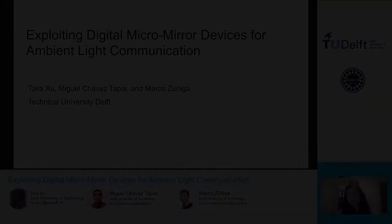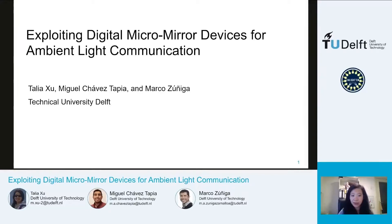Hello, everyone. Thank you for joining me on this presentation on a work titled Exploiting Digital Micromirror Devices for Ambient Light Communication.